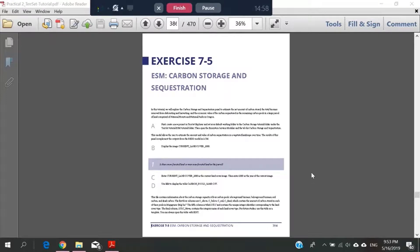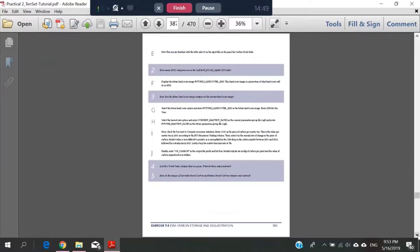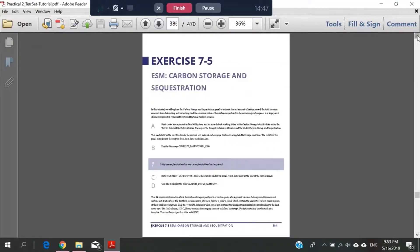It's the manual about the carbon storage and sequestration inside the TerrSet manual. It shows us the steps to perform in the TerrSet app to get the data outputs.